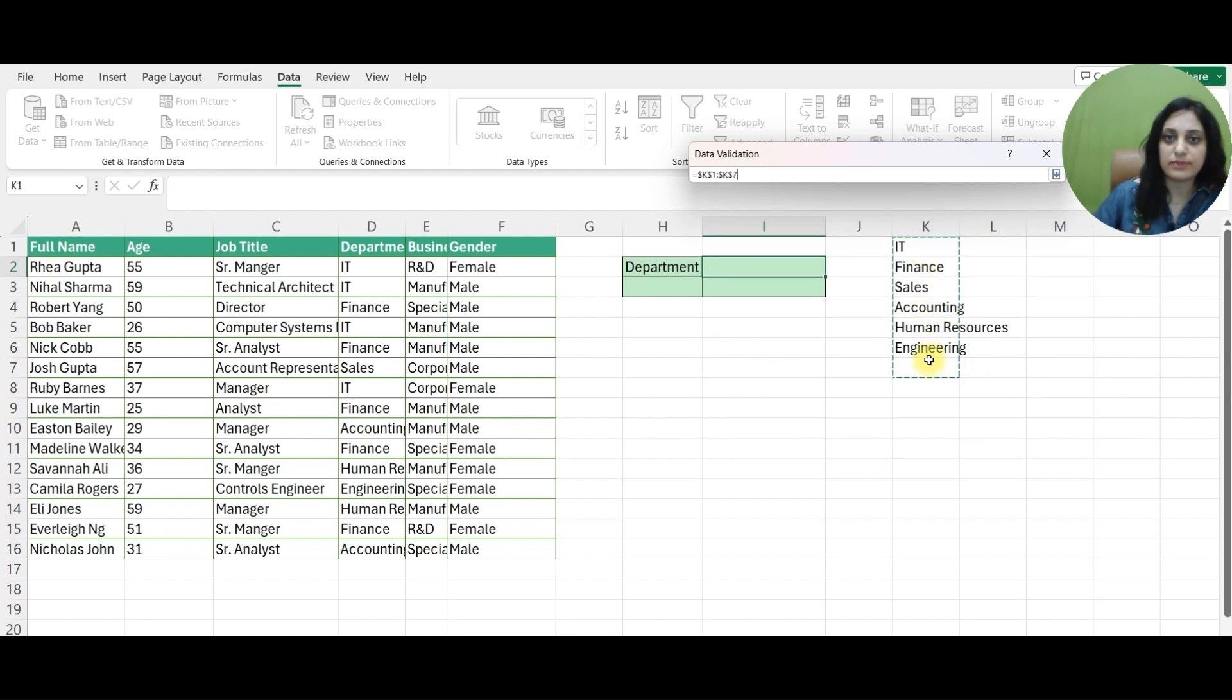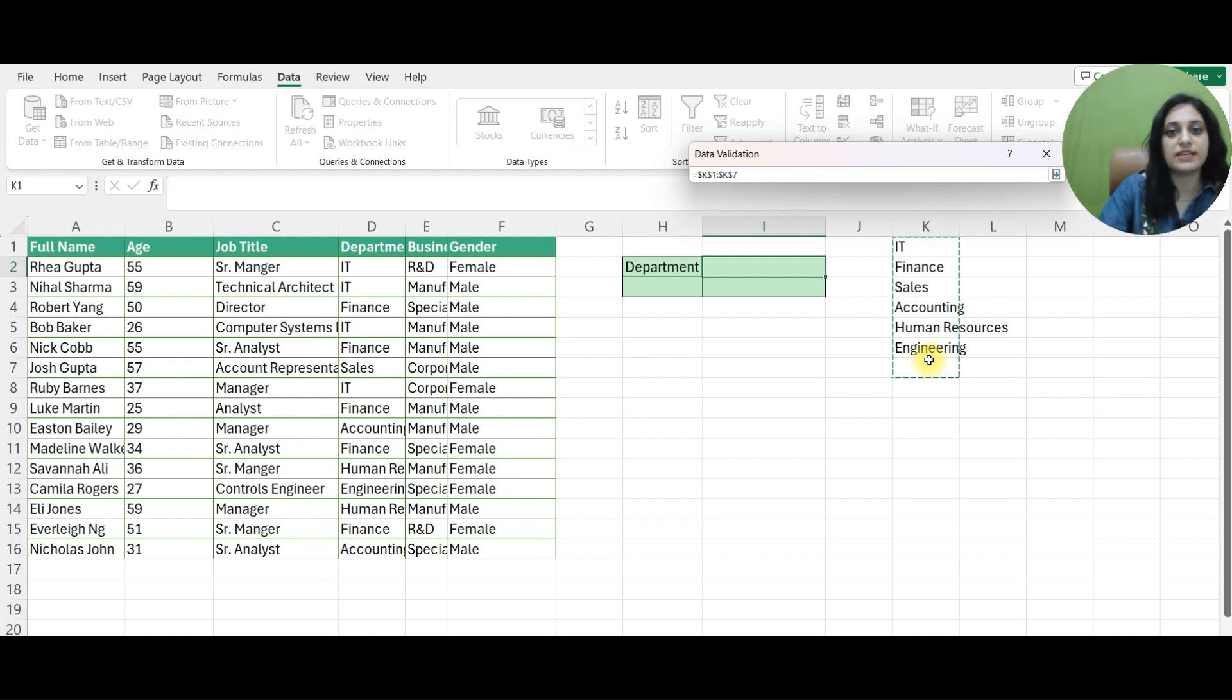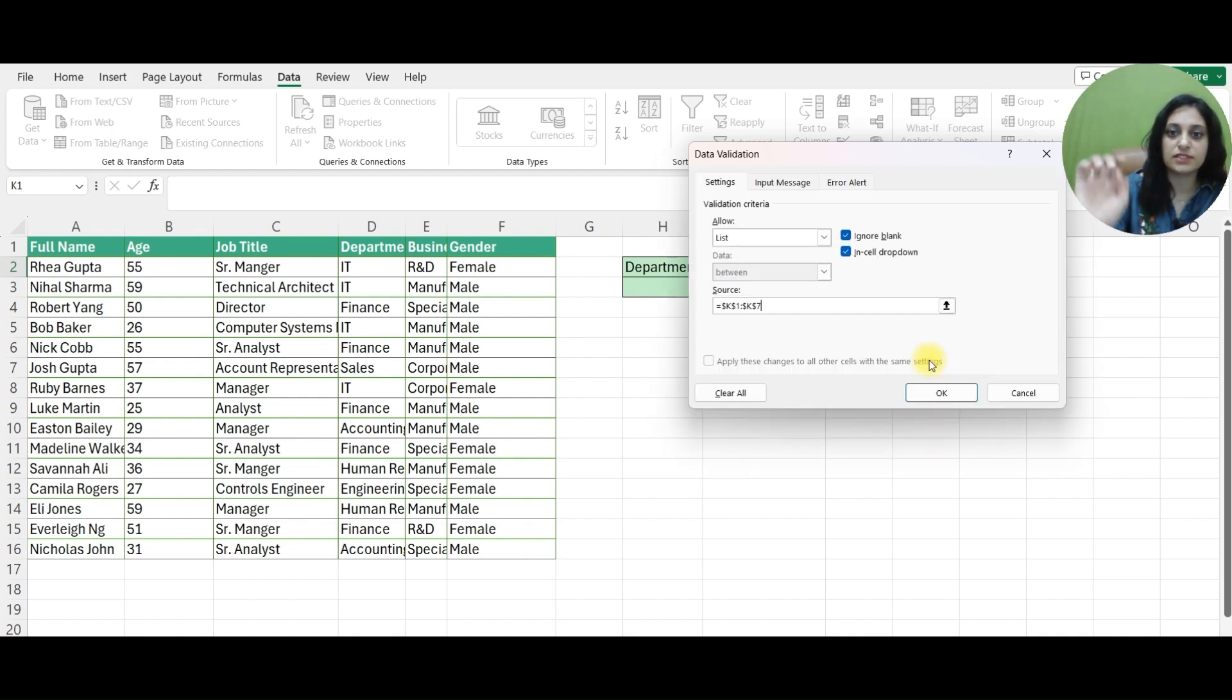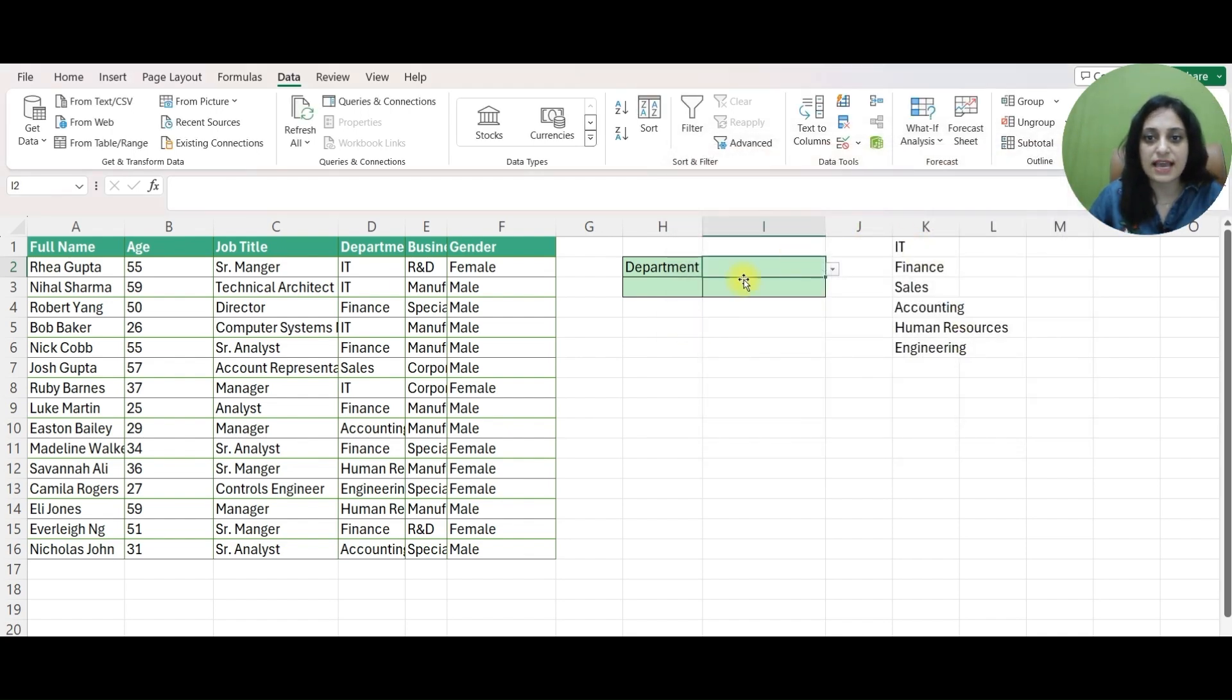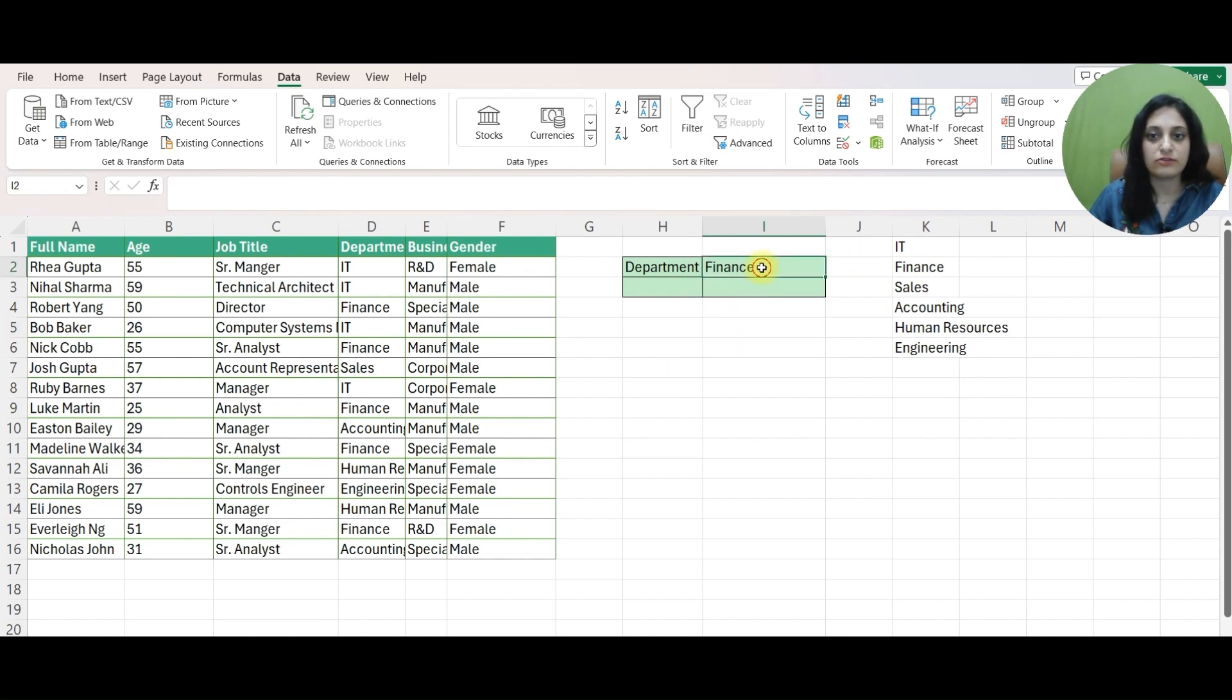Intentionally, I am taking one blank cell also. I'll explain the reason for the same later. Now I have this list and now I can select any department here.